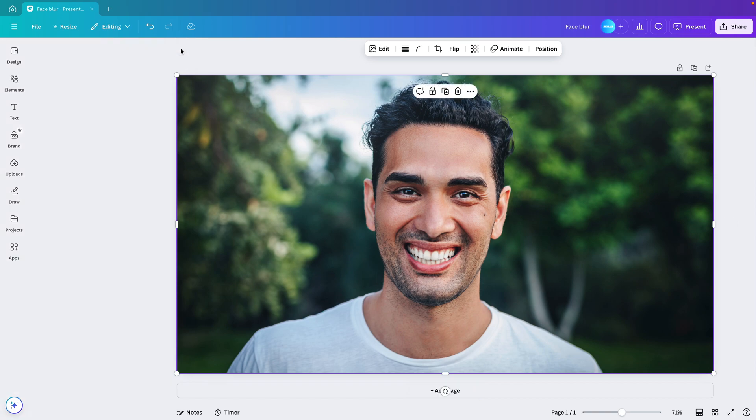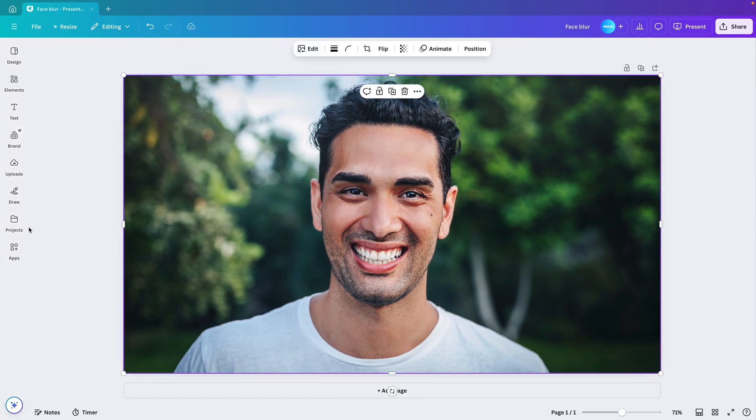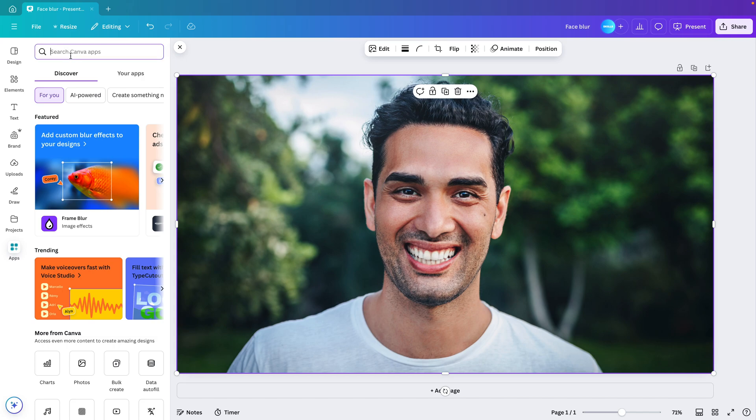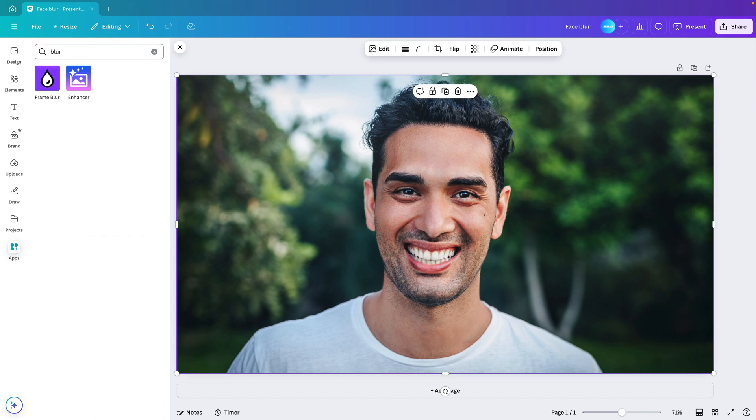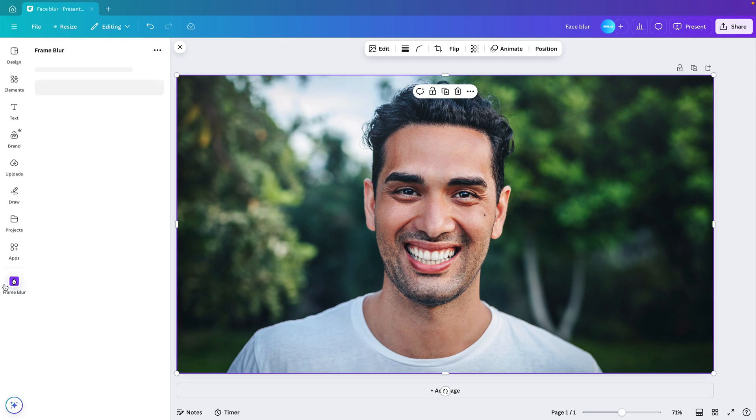Close the tab and now go to the apps section on the left. Here we want to type in blur and the application is Frame Blur. So we select that one and it will install on the left.